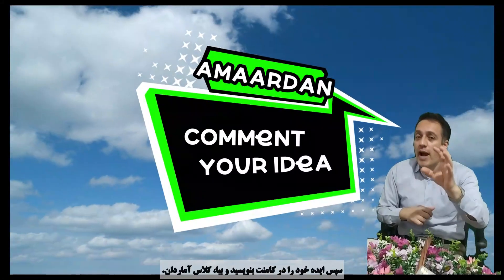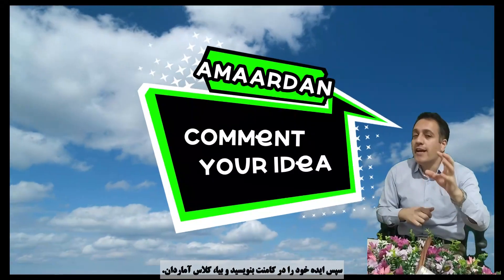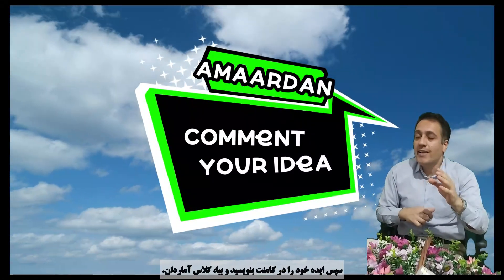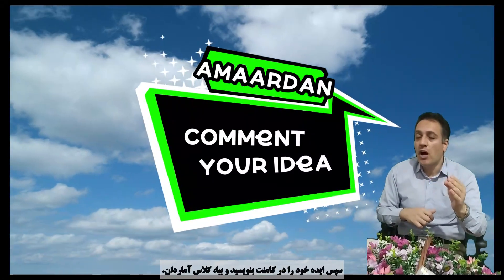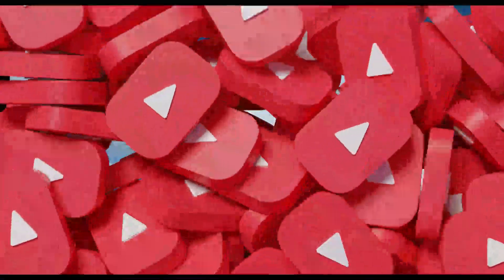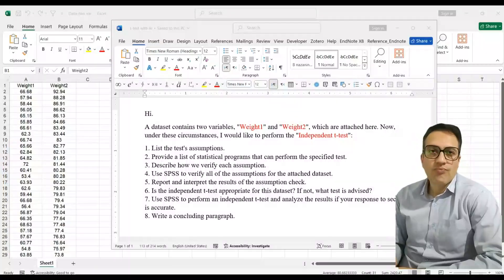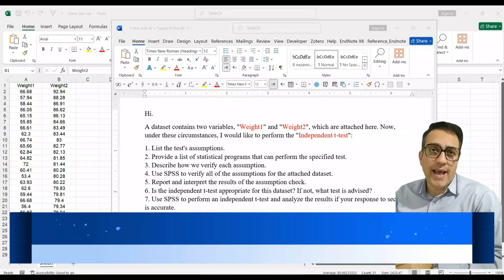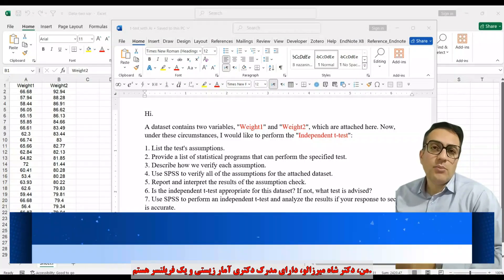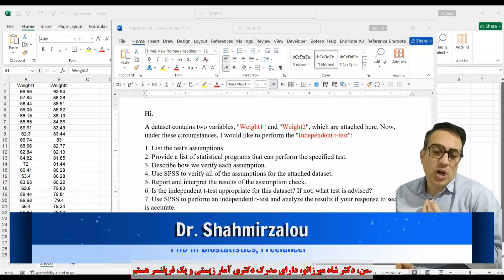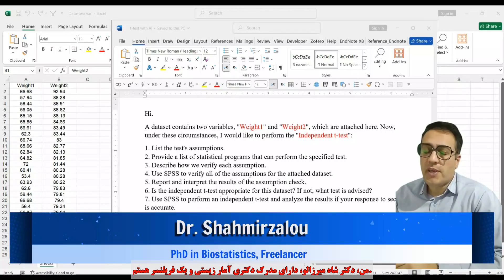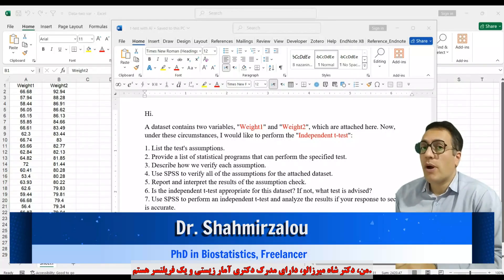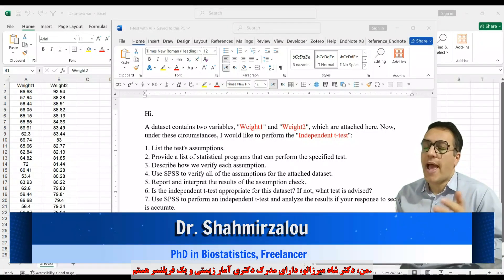Write your idea in a comment and come on to Amartan class. Welcome to Amartan class. I'm Dr. Shahmir Zalu, PhD in Biostatistics and freelancer.